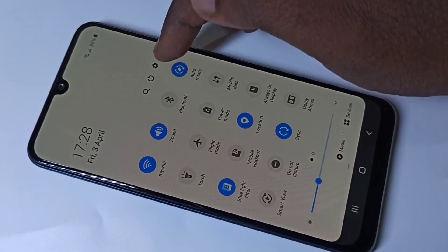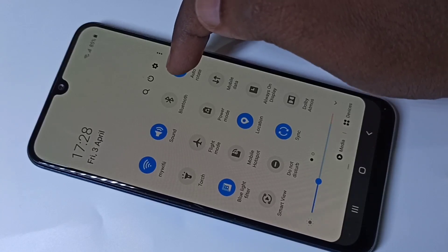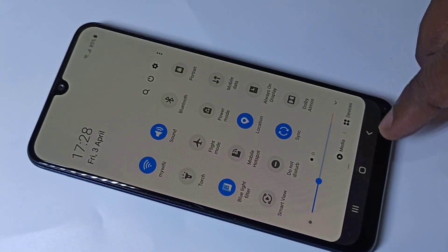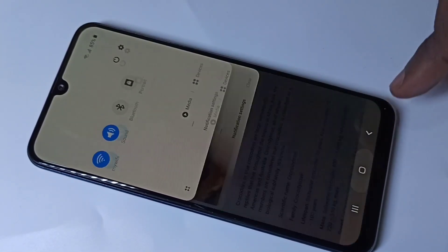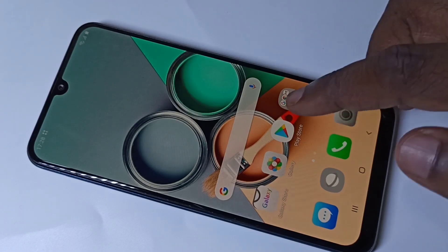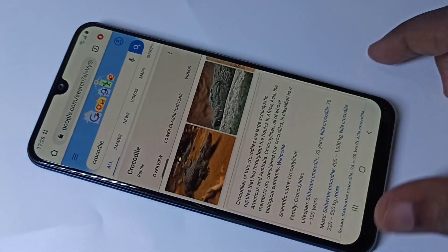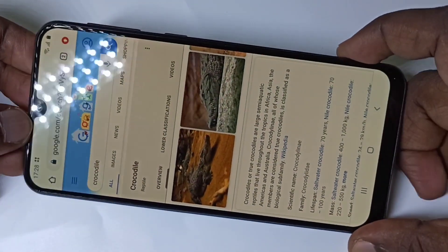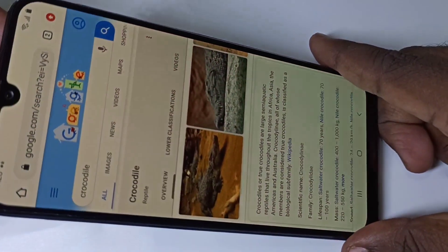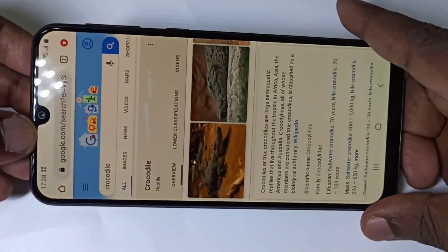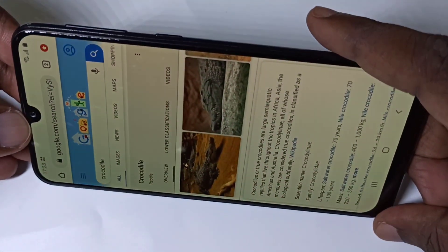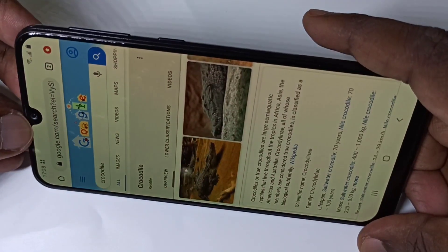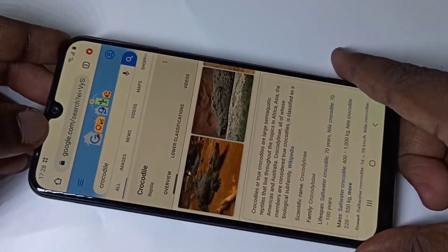If you want to disable auto rotate, again from the top swipe down, swipe down, then tap on the auto rotate icon. Now I have disabled auto rotate. Let me verify again — I'm going to open Chrome browser. See, now it's not doing auto rotate. This is how we can turn on or off auto rotate.